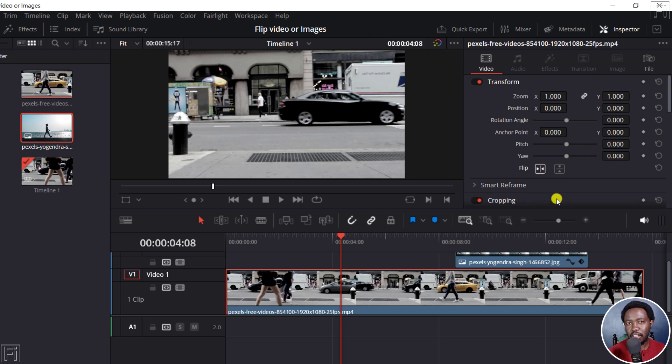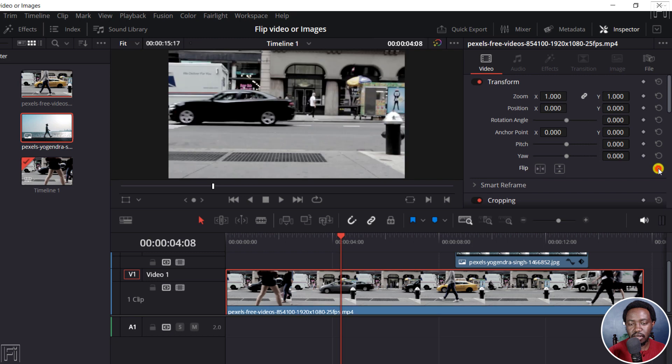Now, if you feel that you don't want that particular horizontal or vertical change, then you can click on this to reset. That resets it to the original.